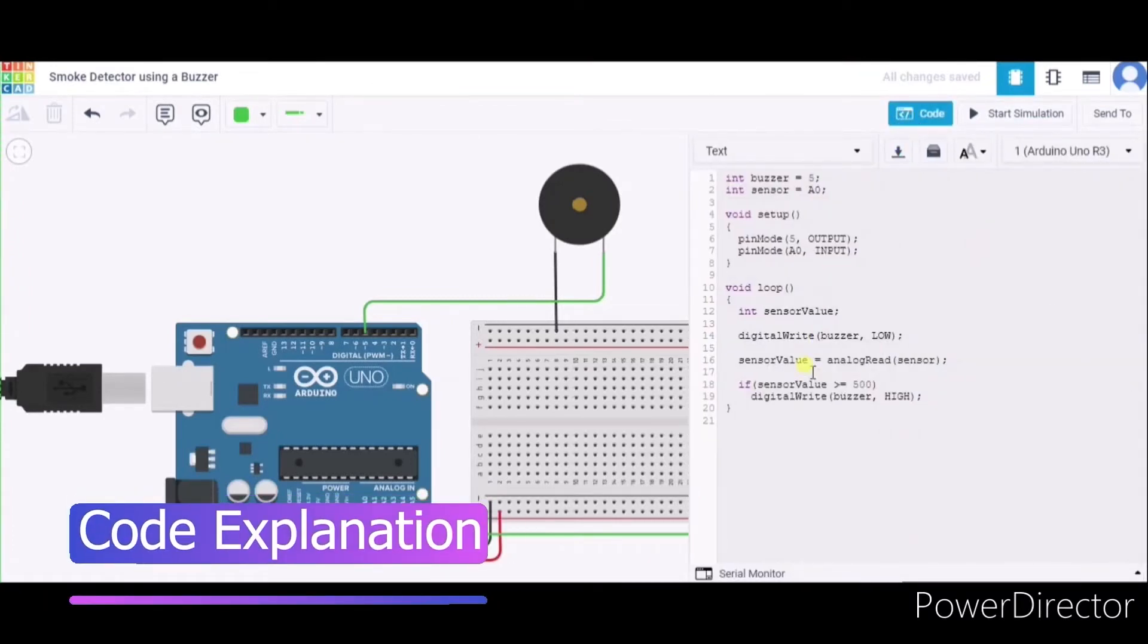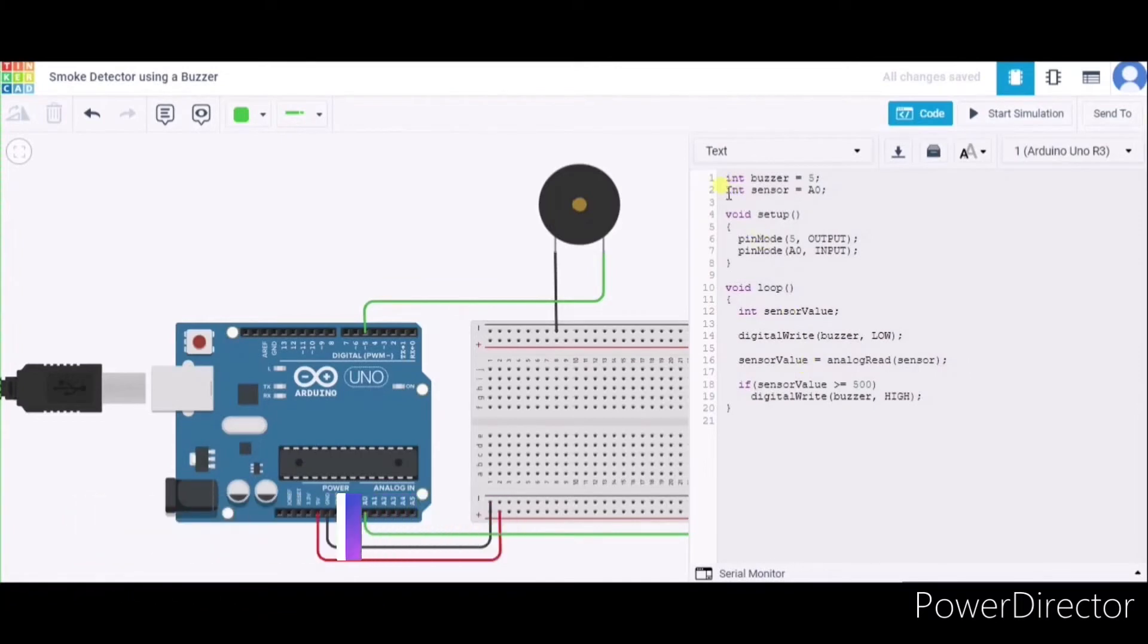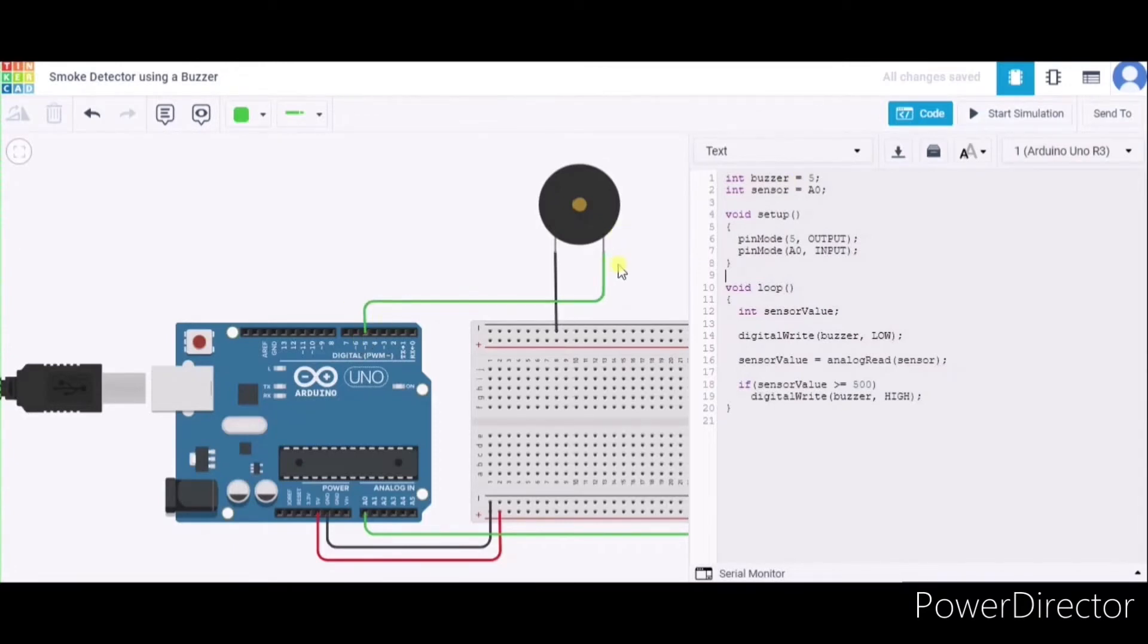So this is our code. First of all, we have initialized these two variables. First is the buzzer to pin 5, as we have connected in this Arduino. In the same way, the sensor is A0.